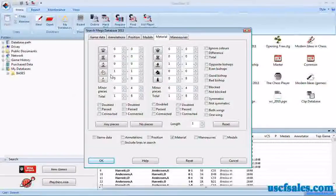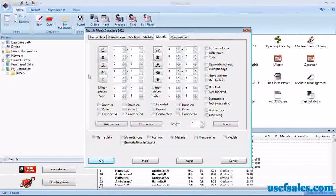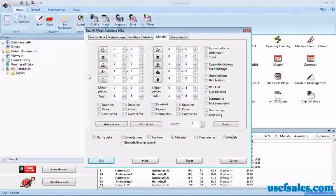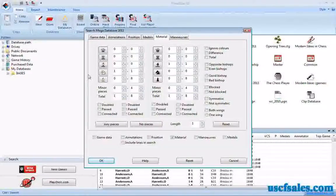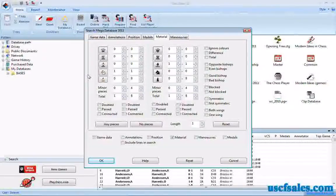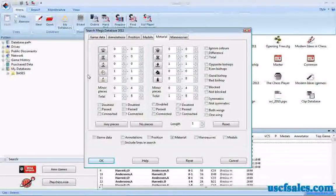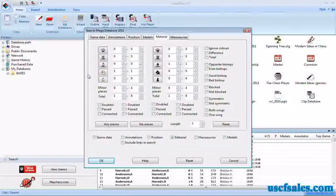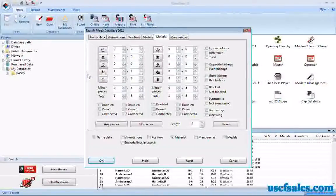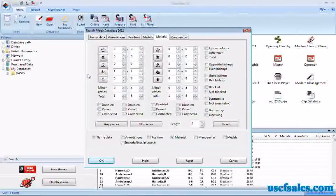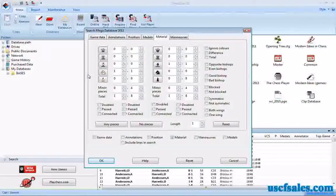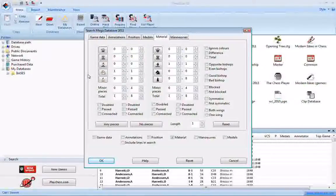There are some other little toggles in this dialogue and we'll look at one of those, actually three of them, in our next video. Until then, I'm Steve Lopez for USCFSales.com. Thanks for watching.